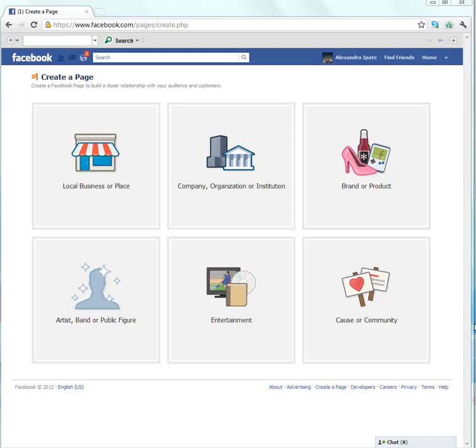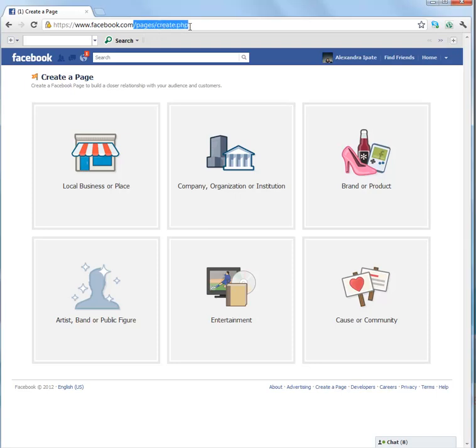Hi guys, my name is Alexandra and today I'm going to teach you how to create a page on Facebook. It's quite easy. Go to facebook.com/pages/create.page.